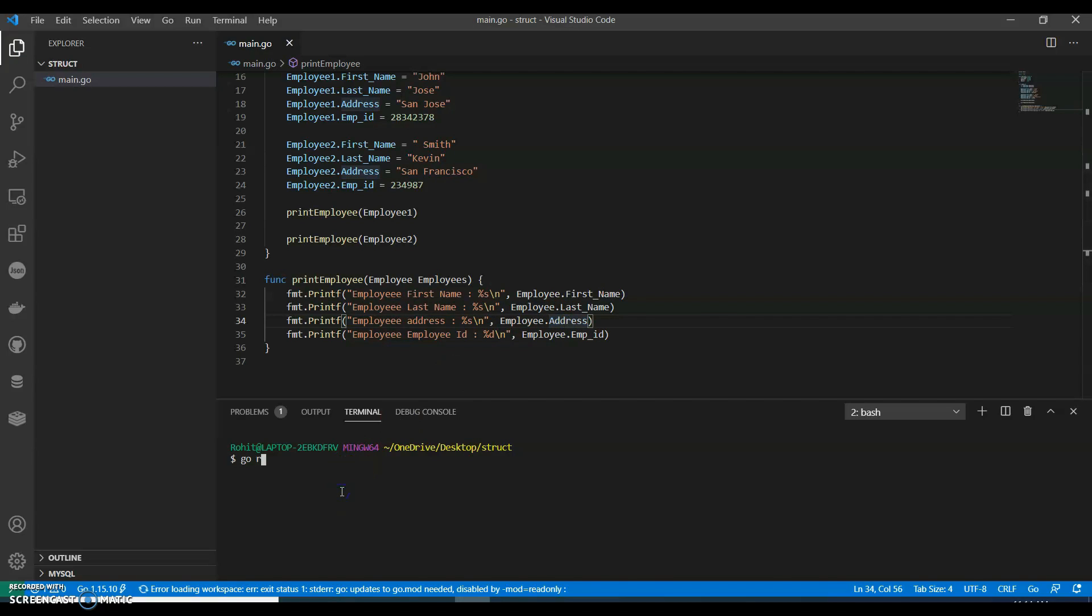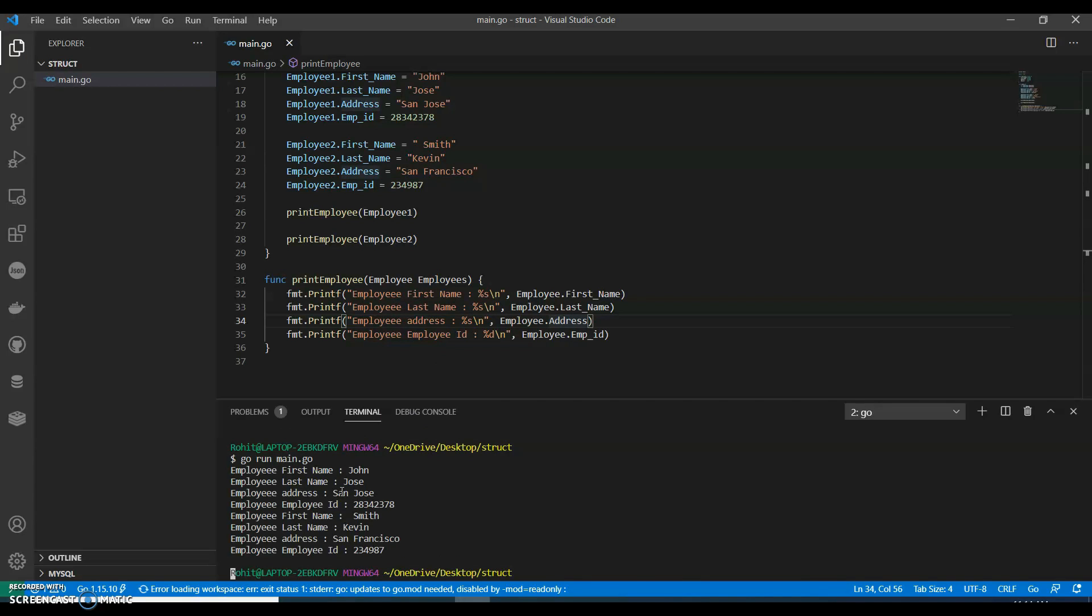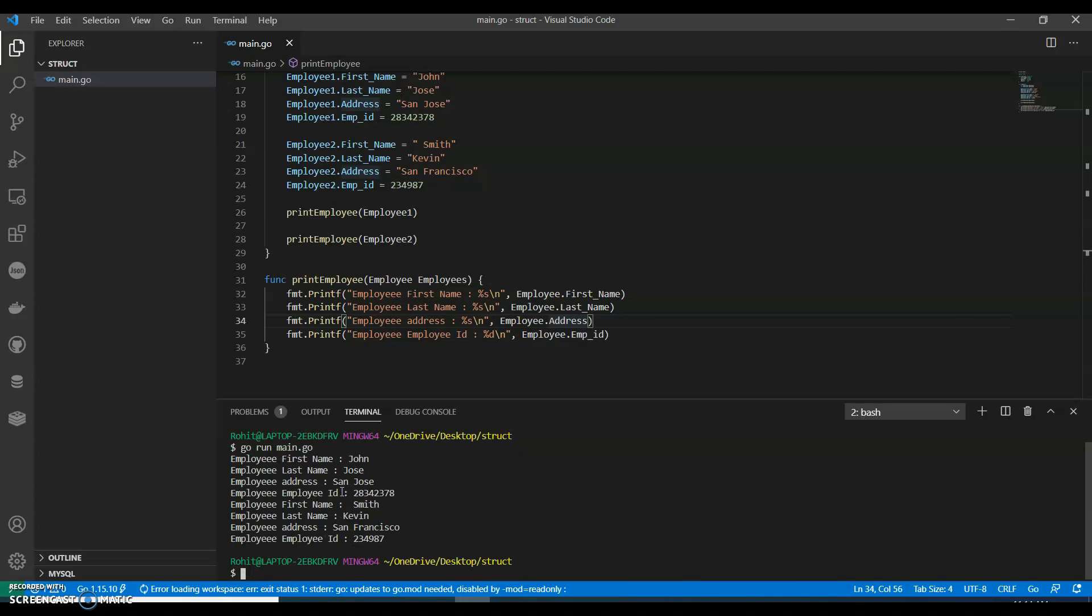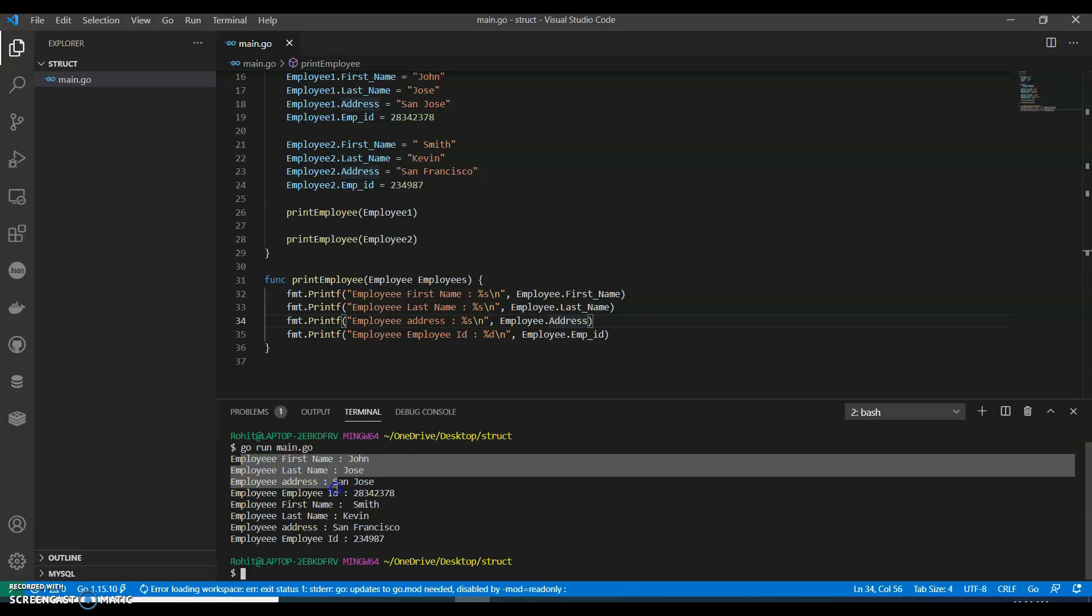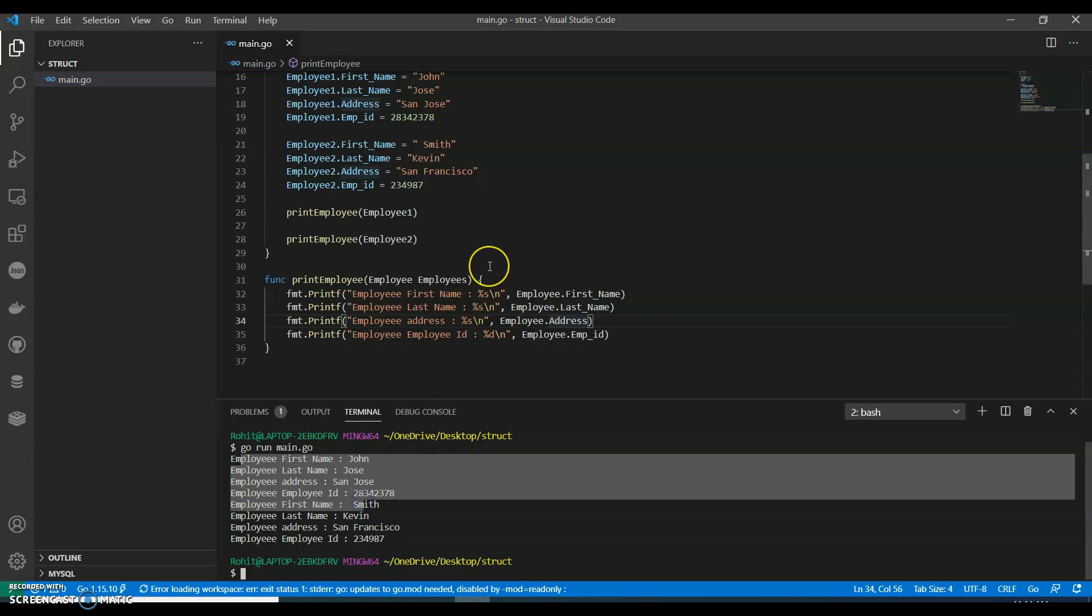Now let's run this code again. There it comes, the first employee. So this is a simple struct program.